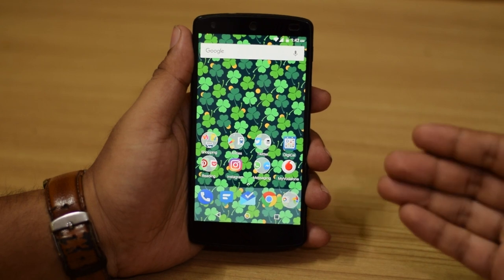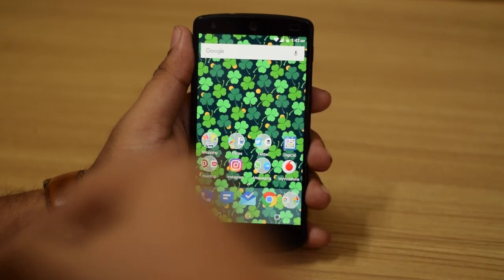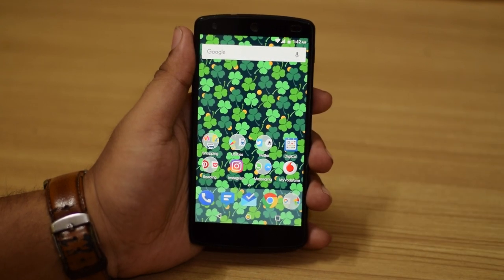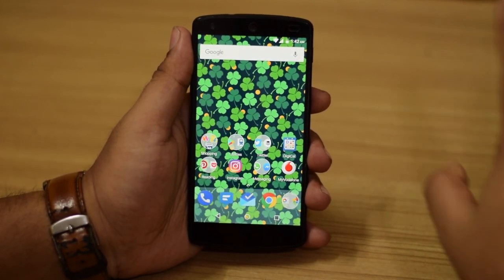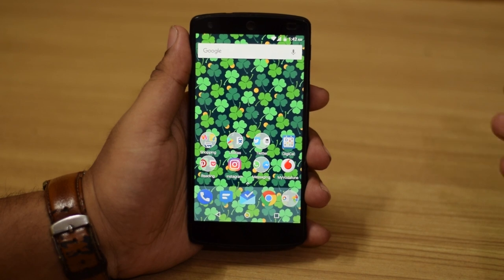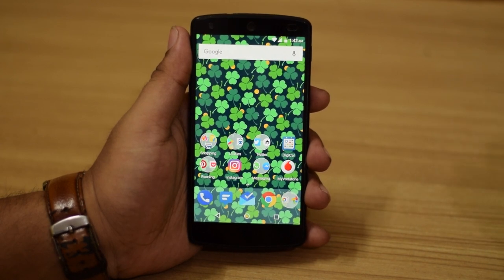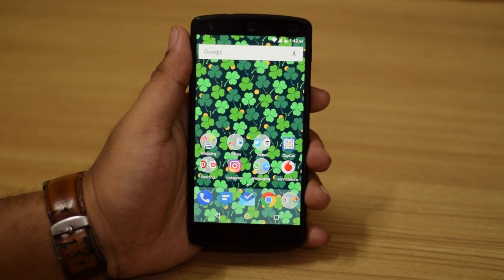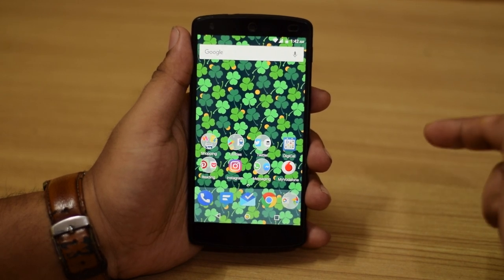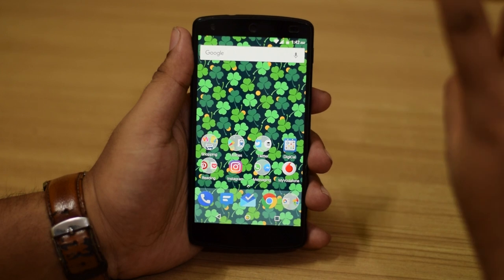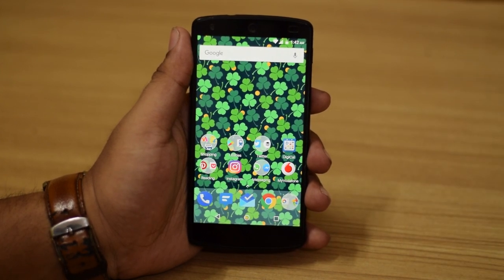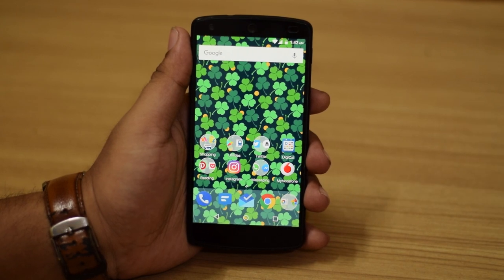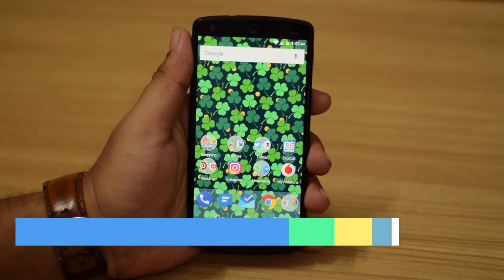If you're interested in the layout you see here, which is the Pixel Launcher-like layout, I did a video on how you can get this for free using all free apps — except Nova Prime if you want to increase the icon size beyond that. The link for that will pop up right over here and also be down in the description below.